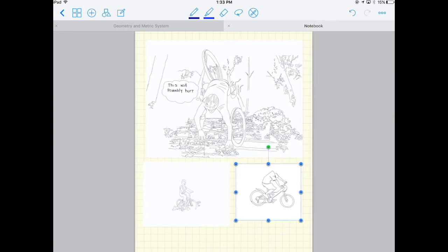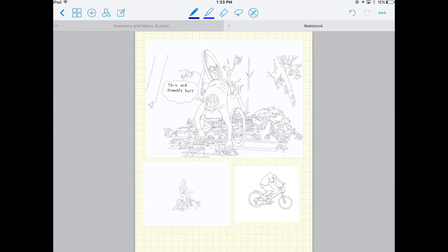Okay, so you can do a lot of different things. That's how you're going to build your graphic novel using Sketchbook and GoodNotes. Have a good day.